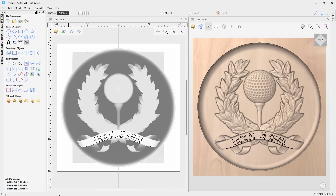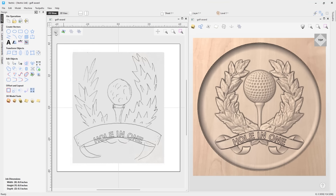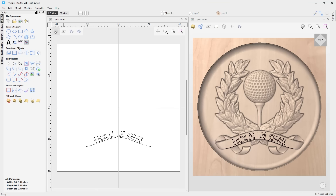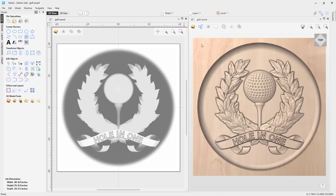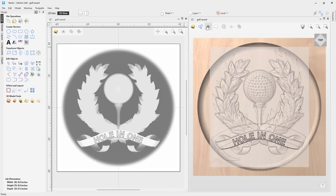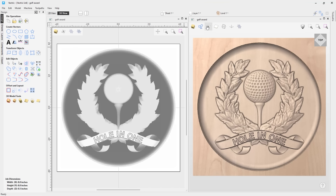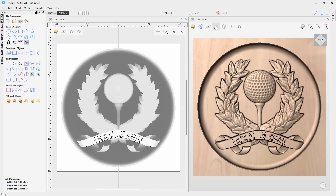The new view toolbar gives you the ability to quickly and easily show or hide items from your views at the click of a button, where you can choose whether or not you want to show vectors, bitmaps, toolpaths, and components, giving you the option to focus on specific tools needed for your job in your workspace.